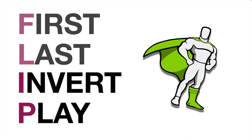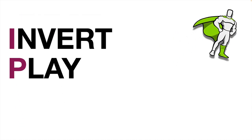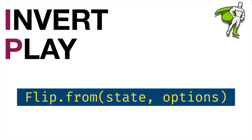And then finally, we'll look at invert and play. Here, the flip plugin gives us a method called from, and this is going to take two arguments. The first one is going to be the state, or that initial state that we recorded. And the second one is going to be an options object. And if you're familiar with GSAP, the options object is going to contain various properties that you've probably used before, things like duration and easing, for example.